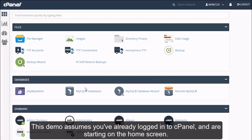How to use the Index Manager in cPanel. This demo assumes you've already logged into cPanel and are starting on the home screen.